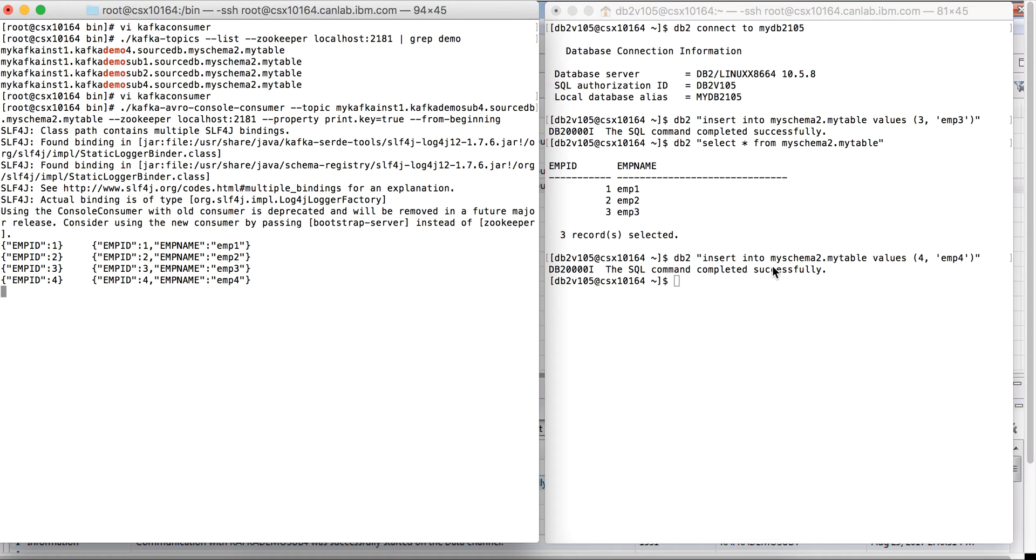We inserted another row with employee ID 4 and employee name M4, and on the left-hand side, we can see that the row has been immediately replicated to the Kafka topic.